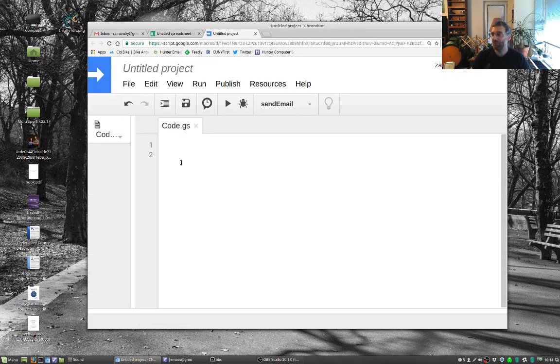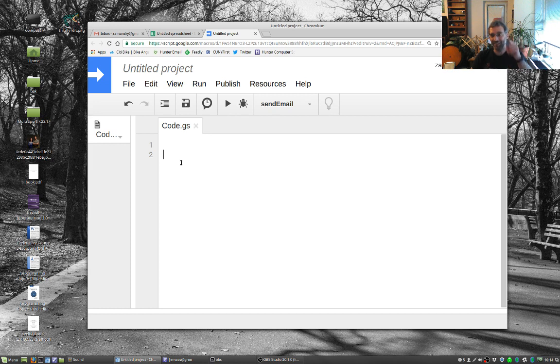Now, if you watch my Emacs videos, you know that I just covered Atomic Chrome. Unfortunately, that doesn't work here, so I have to actually edit in this editor.